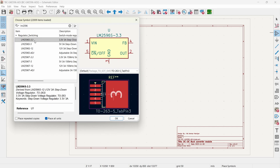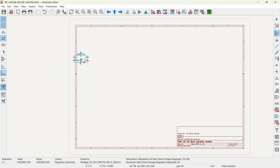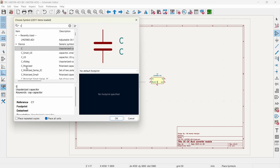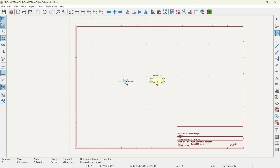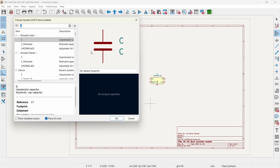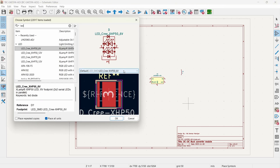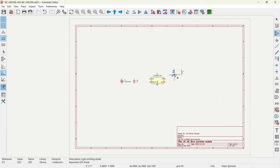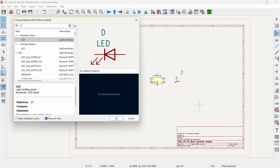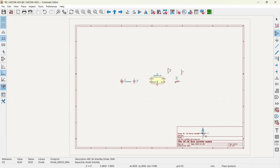For adding a component you can use the shortcut key A, or click the add symbol button. Search for LM2596 — as you can see there are four different models: 3.3 volt, 5 volt, 12 volt, and adjustable. We will select the adjustable one and double click on it. We will need a few capacitors as well — press A, type C, and select a polarized capacitor. Press A again, add a non-polarized capacitor. We will need an inductor too — type L.